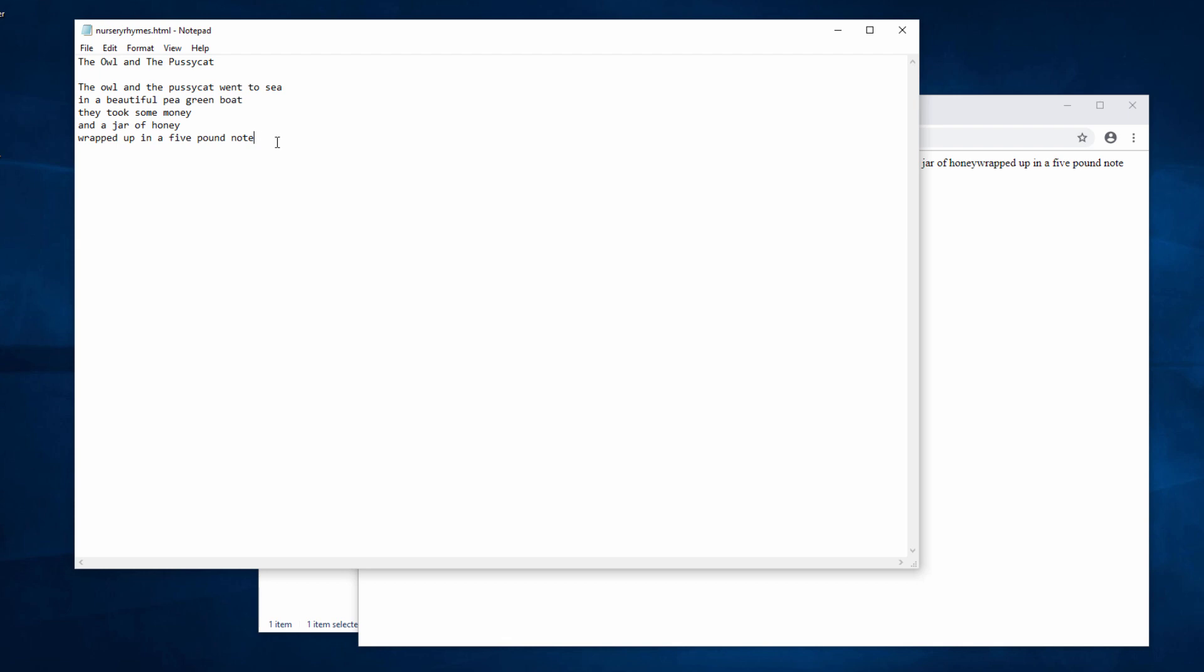So what I'm going to do now is put some HTML inside this document so the browser knows how to display it. We'll start with something called the paragraph tag. This code here, a P in angle brackets, is HTML and it says here comes a new paragraph. A P in angle brackets with a slash in front of the P is called the closing tag - that says that's the end of the paragraph. HTML tags usually come in pairs like this. So let's make each line of our nursery rhyme a new paragraph.